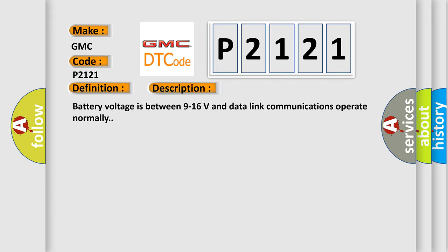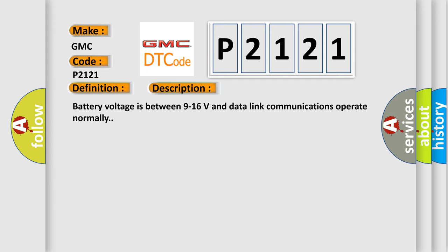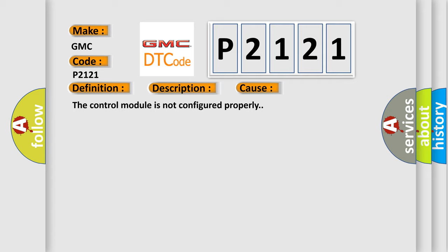This diagnostic error occurs most often in these cases. The control module is not configured properly.